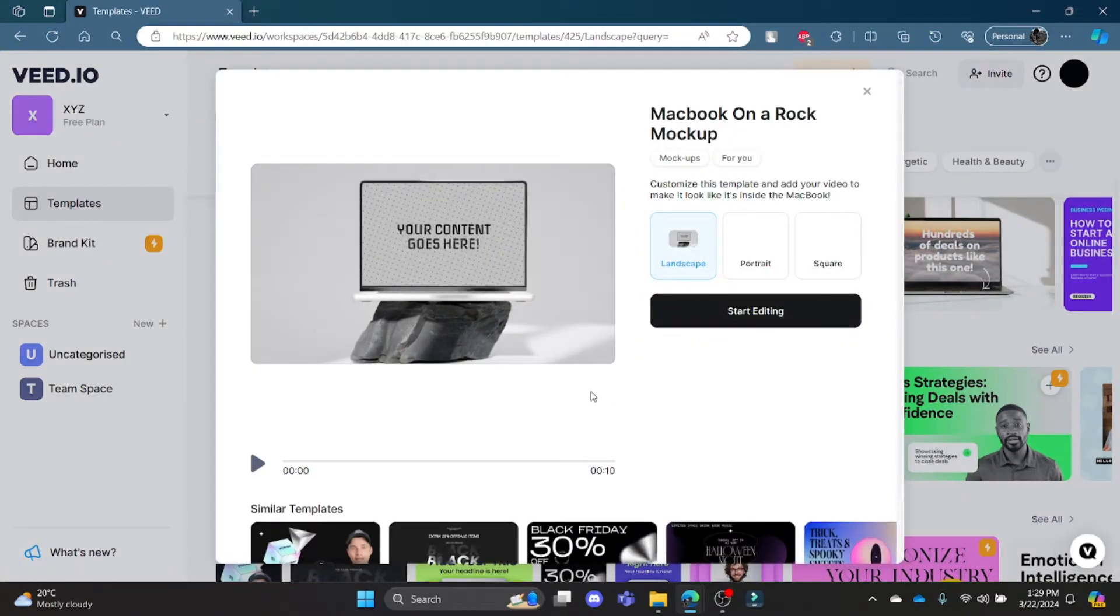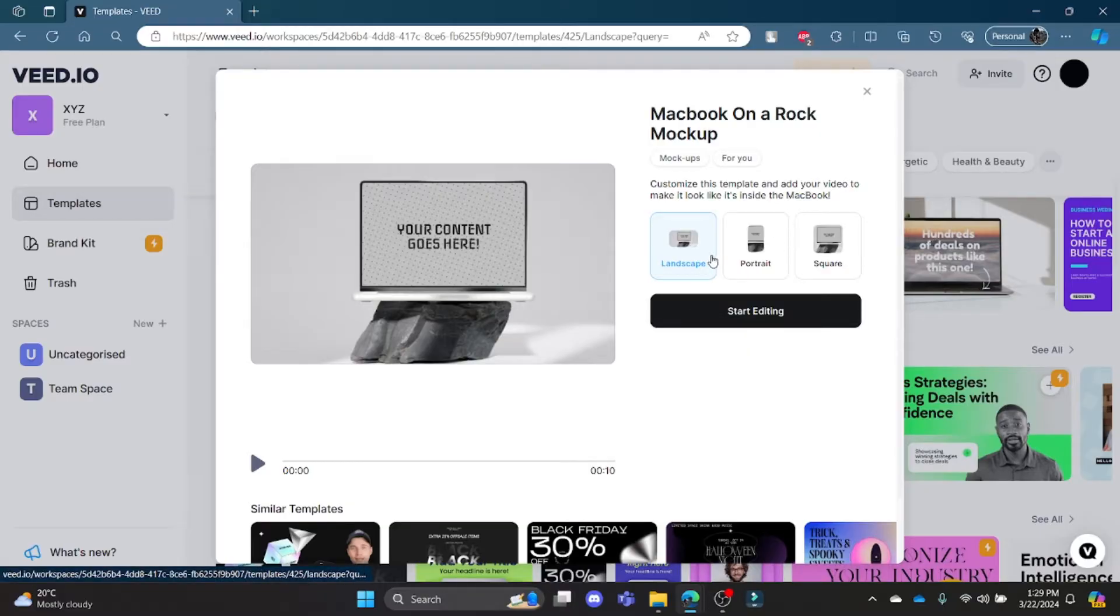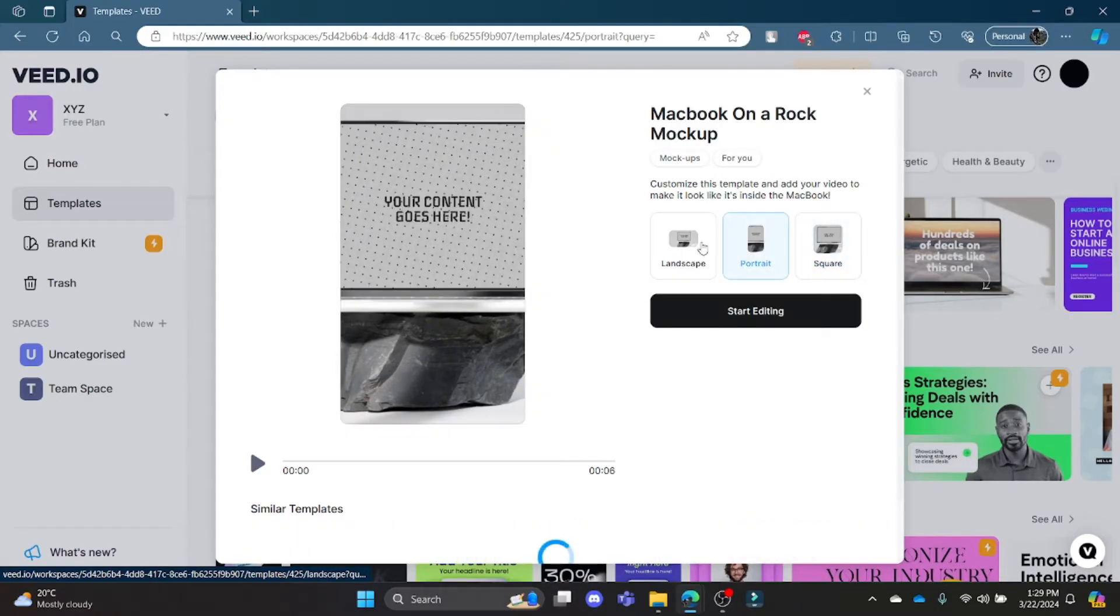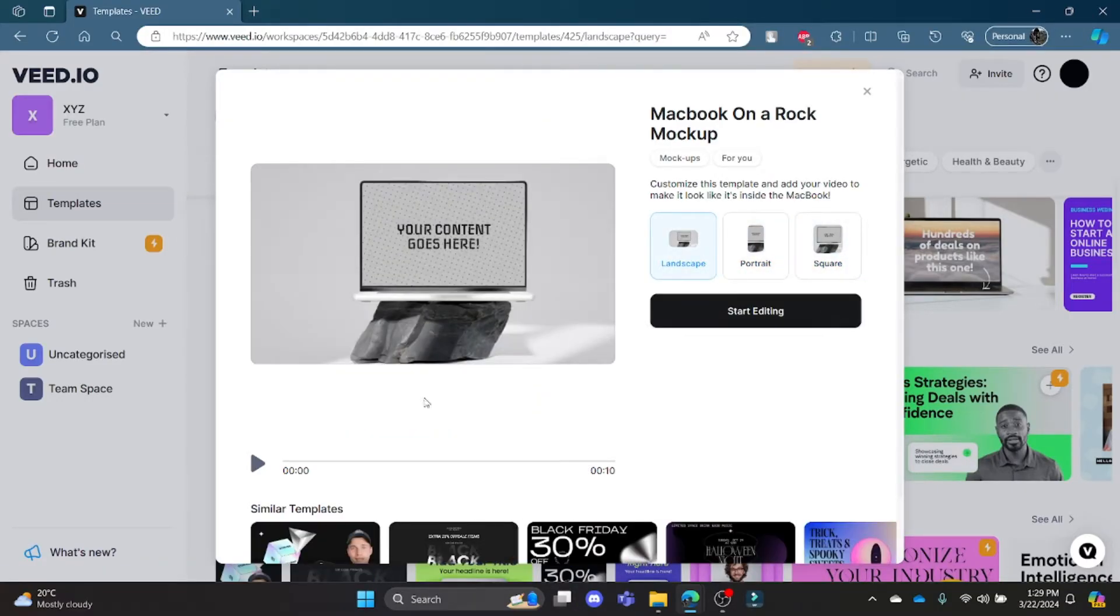it will adjust according to your preference. After you want to start using the template, click Start Editing and it will lead you to an editing page where you can now use the template